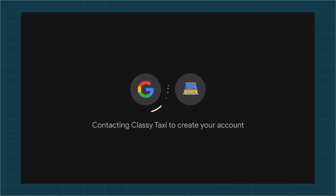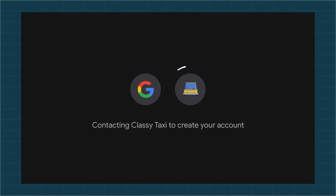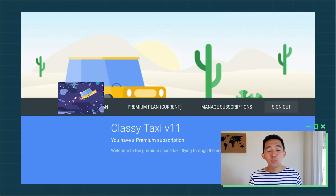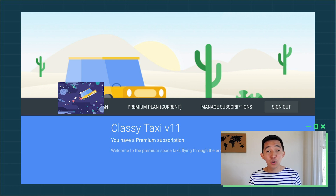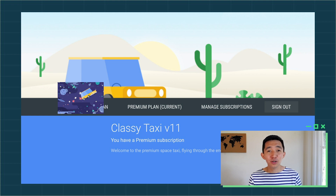After finalizing my subscription, Google contacts Classy Taxi's backend to automatically create a new Classy Taxi account for me using my Google identity. This saves me from having to type in my username and password with my remote. Once my account is created, the Classy Taxi app launches. Notice I'm automatically signed in with my new account, and I can see the newly purchased subscription has already been registered.